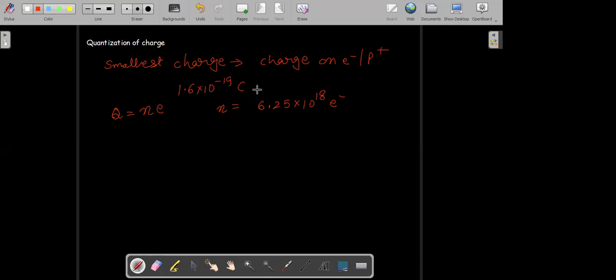So you can say that 1 coulomb is a big charge and the charge on an electron is very small — 1.6 × 10⁻¹⁹ coulomb. This property where we calculate q = Ne is called quantization of charge. That means charges occur as discrete multiples of the electron. You cannot break down the charge of an electron; it can't be broken down further.